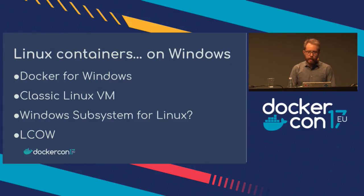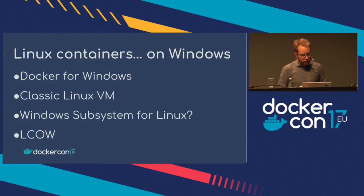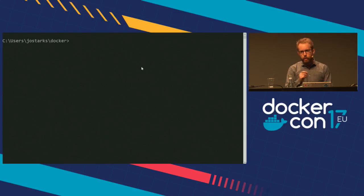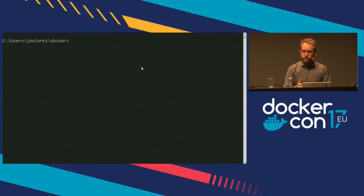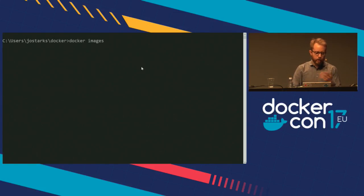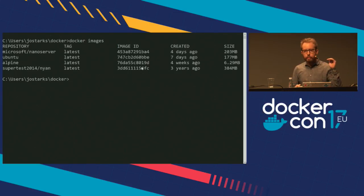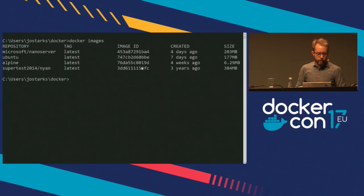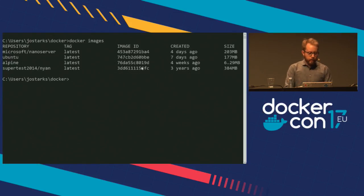So that brings us to LCOW — Linux containers on Windows — which is this latest project. Before I go into the architecture, let's see a quick demo. I'm running almost Docker master on the Windows 10 Fall Creators Update that was released yesterday. I've already loaded some images. At the top we have the Microsoft Nano server image — our small Windows server base image — and then I've got three Linux images in the same daemon.